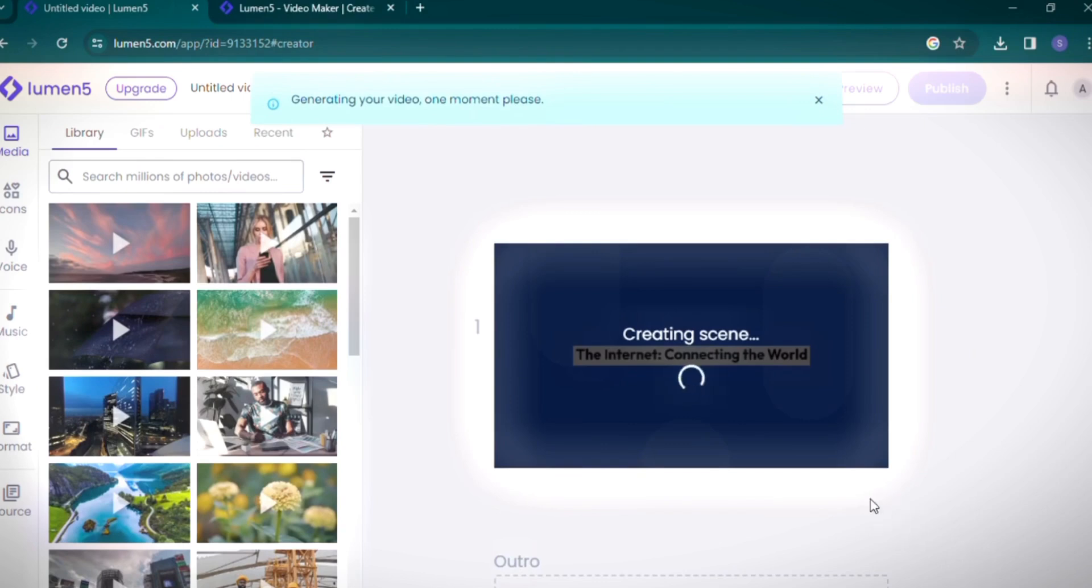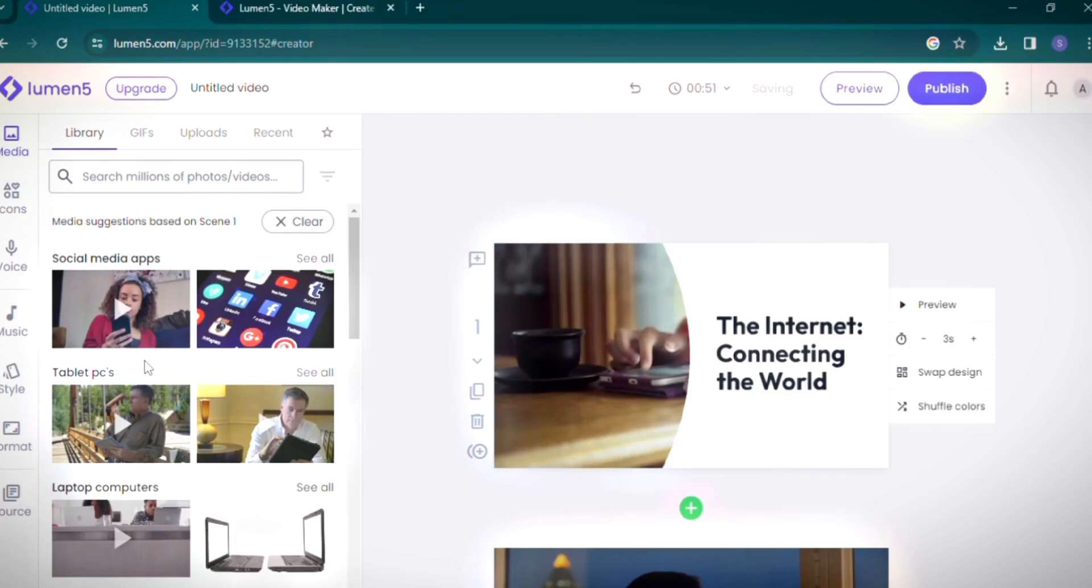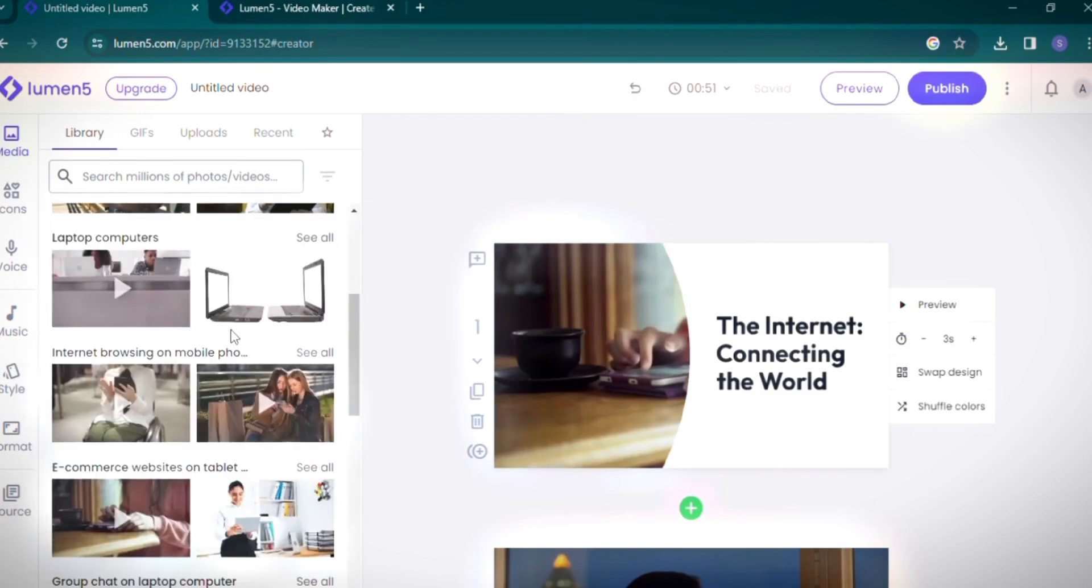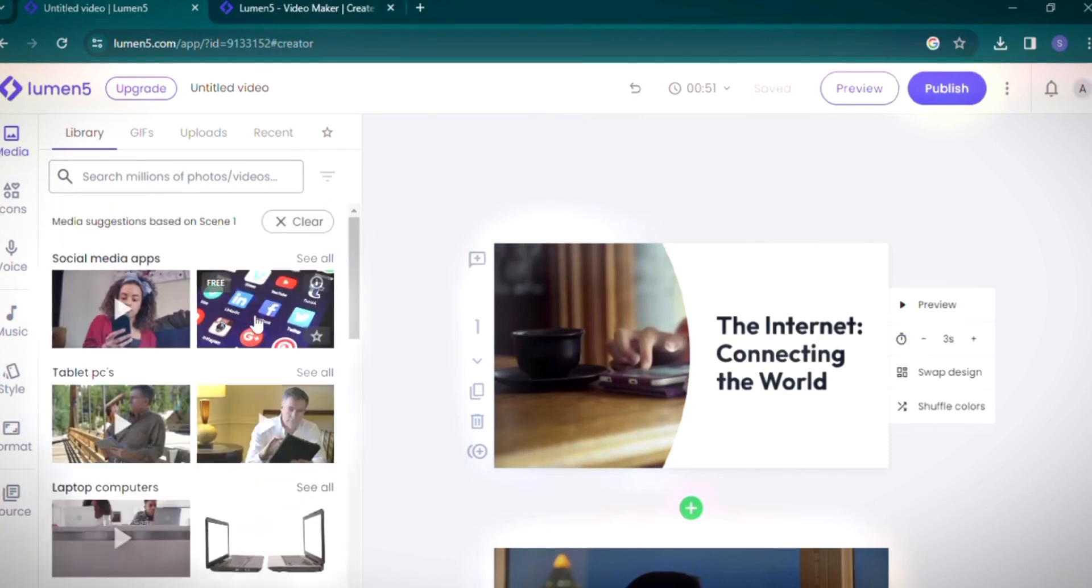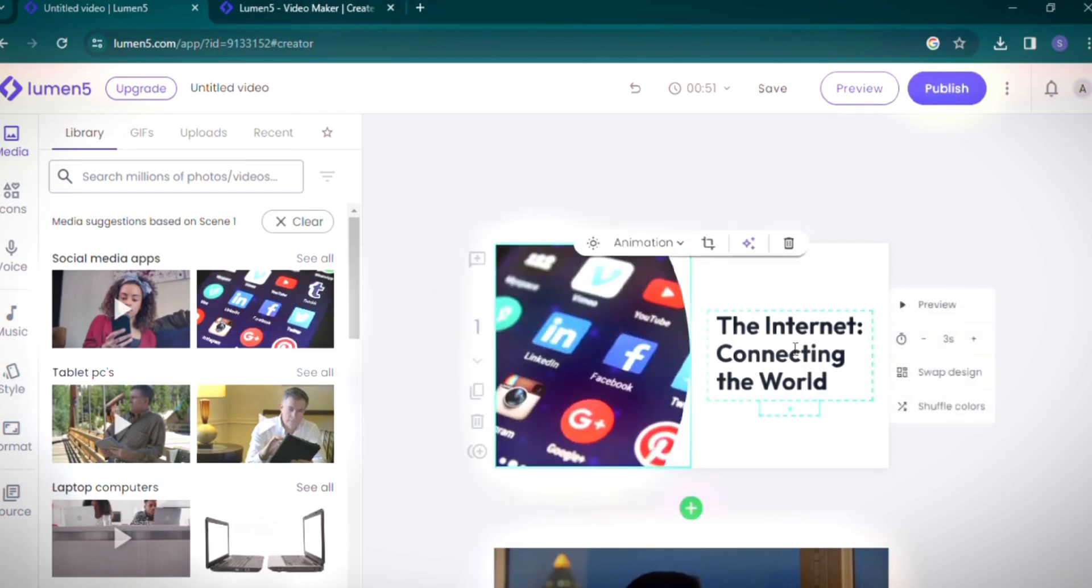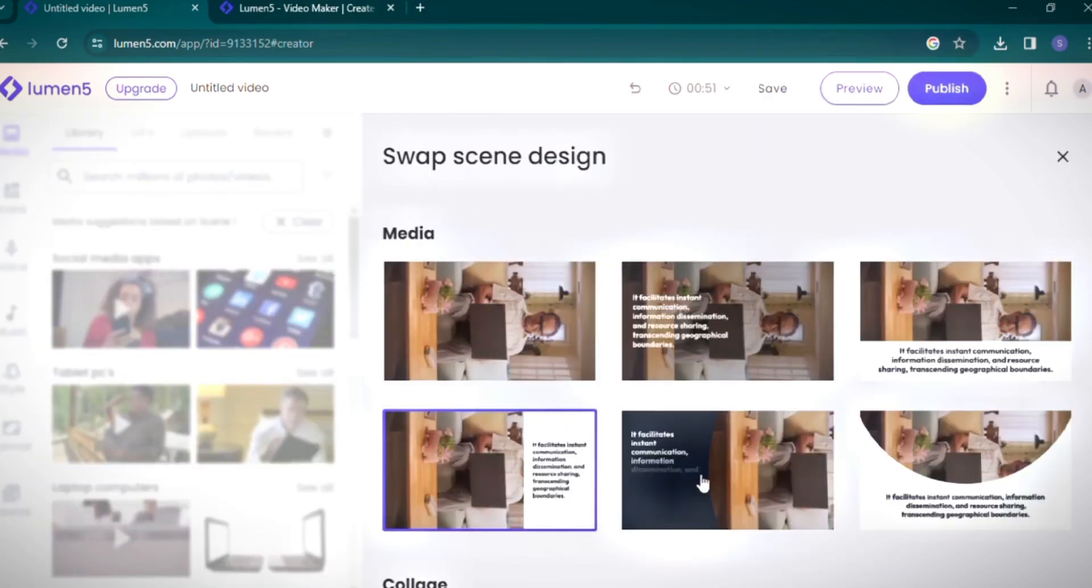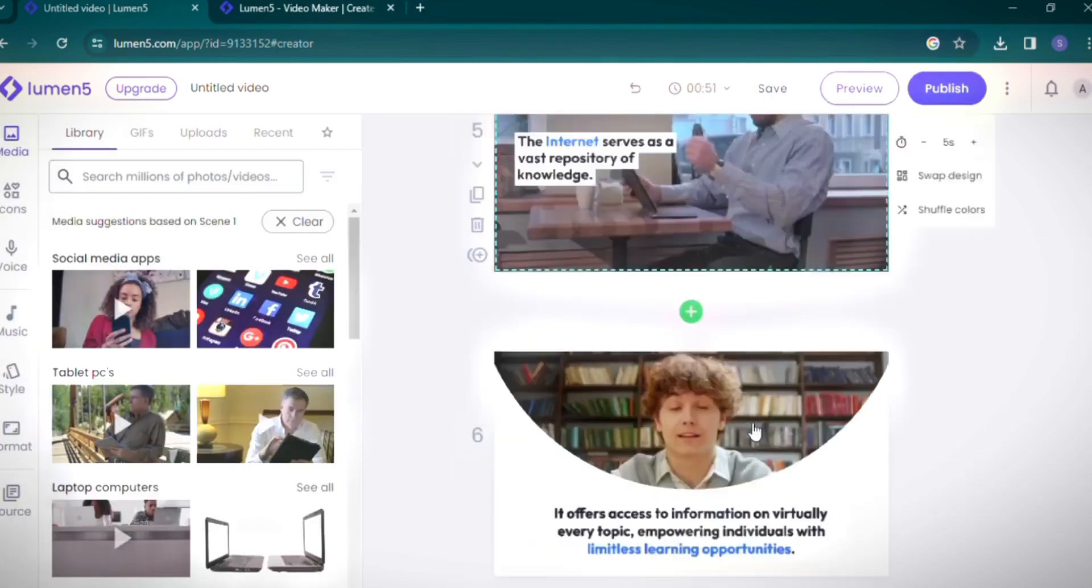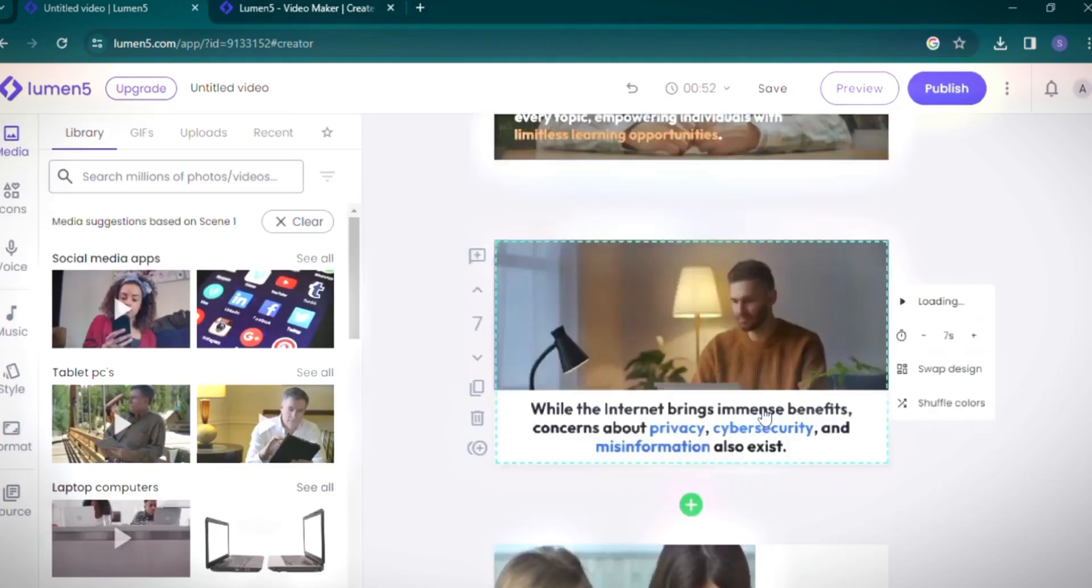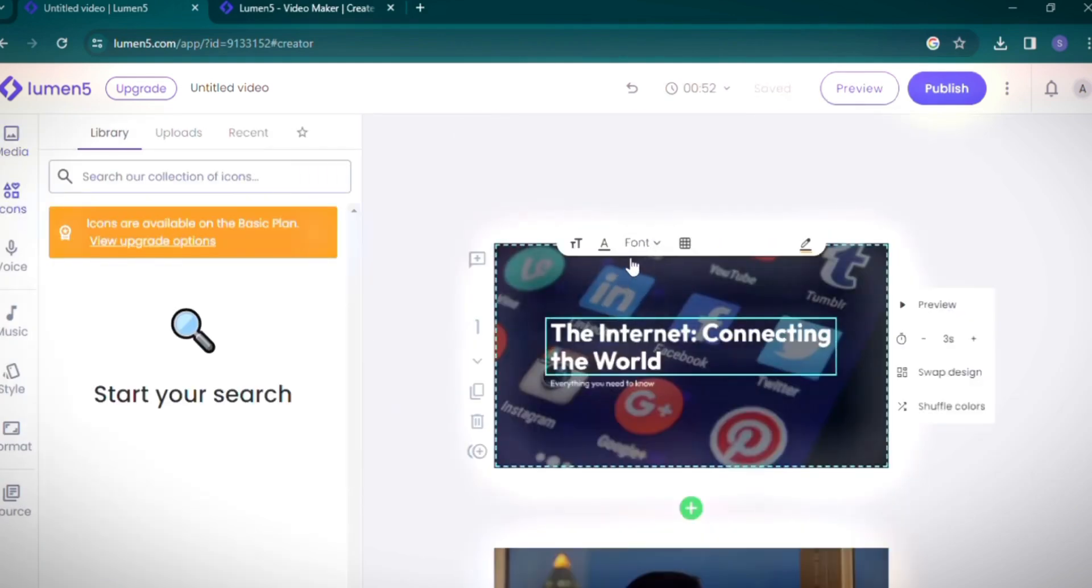Lumen5 then begins creating scenes. The platform's flexibility allows you to replace media with AI-suggested options, drag and drop your chosen media into the slides as you see fit. To change the design, simply click on Swap Design. I find this particular design appealing, so I'll select it for all slides. You can also adjust fonts and add icons as desired.